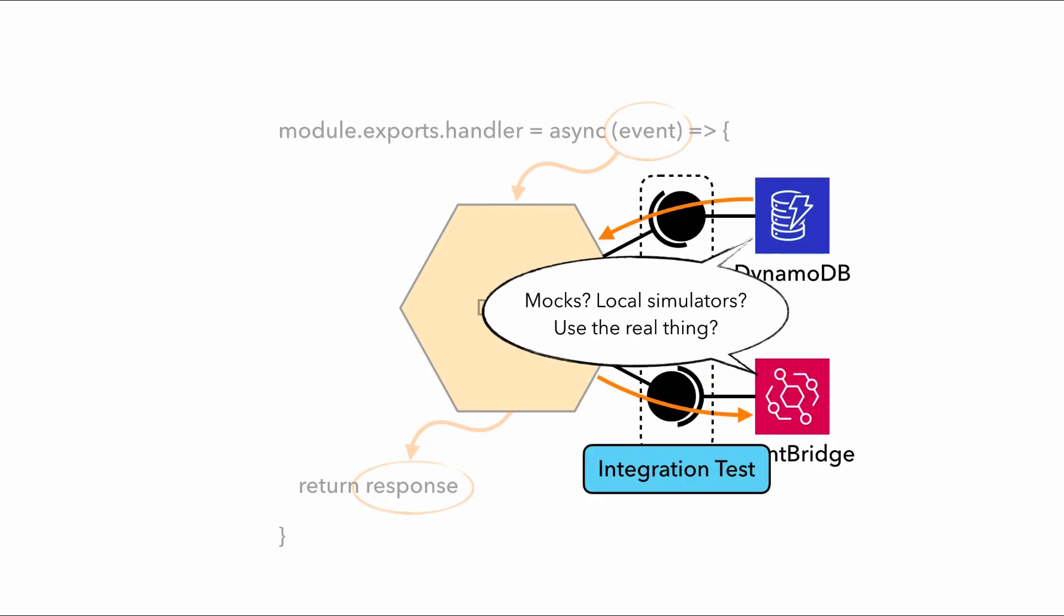And you'd be silly of me not to point out the elephant in the room that if you're going to run these integration tests locally, what are you going to do about these external dependencies? Do you use mocks or local simulators like LocalStack? Or do you use the real AWS services? And when is the right time for each of these options? Again, I promise we'll get to that. And I'll even show you with live working examples later.